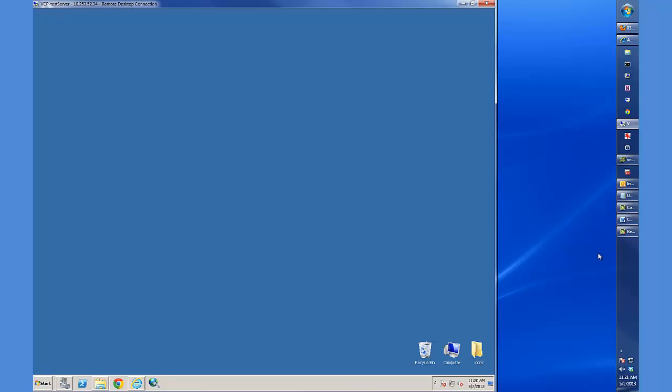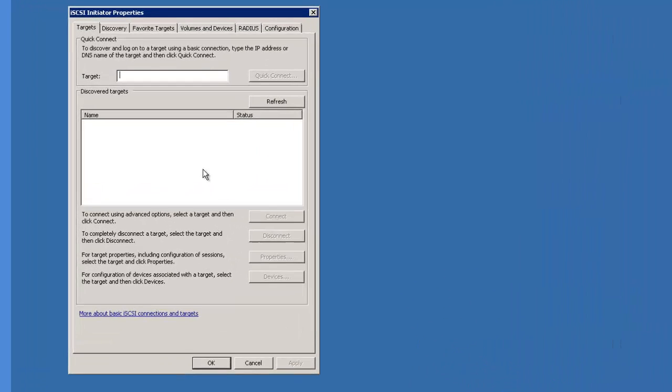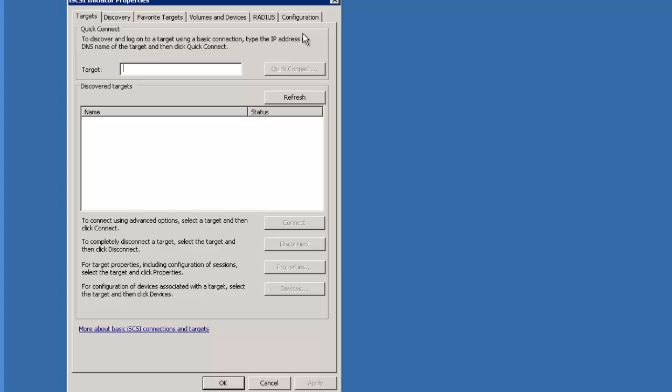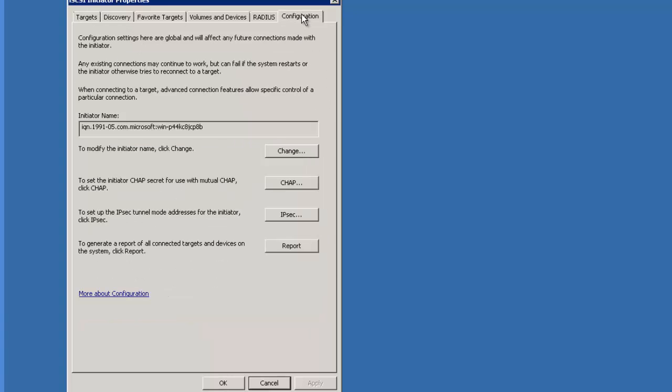So here we go. The first thing you want to do is launch your iSCSI initiator on your server. Click on the configuration tab and view the iQN name. Copy that into your clipboard and say OK.